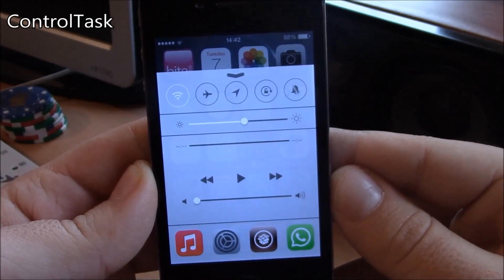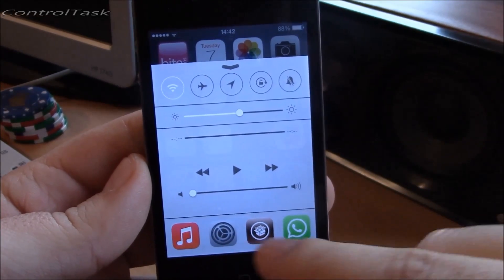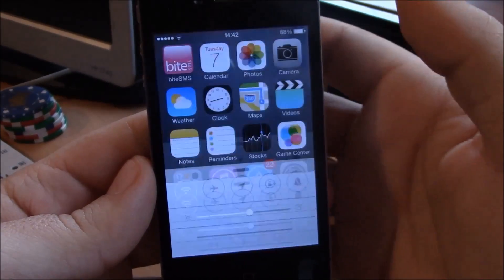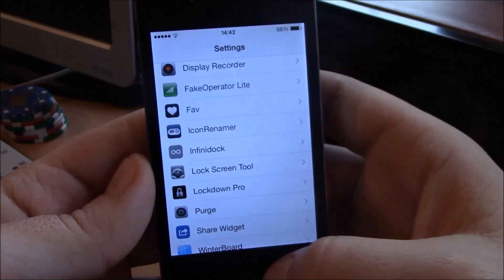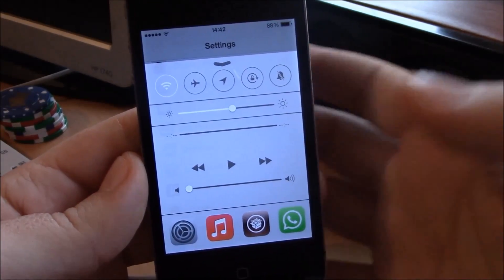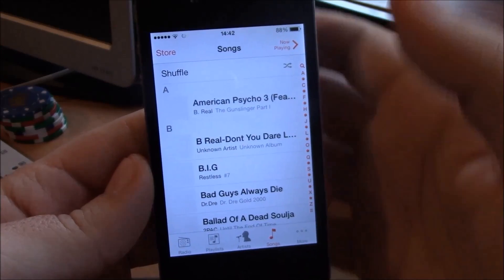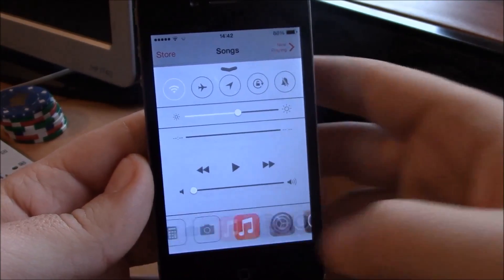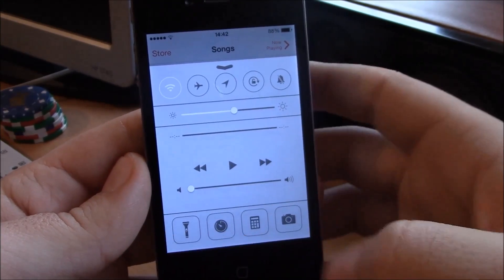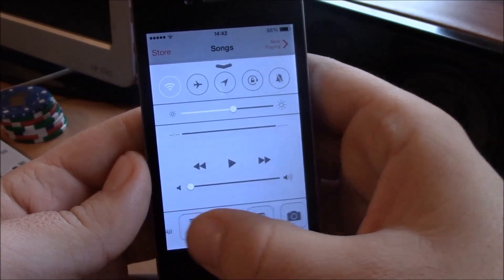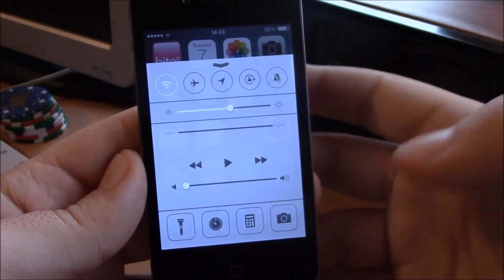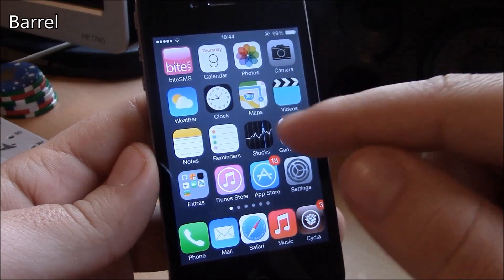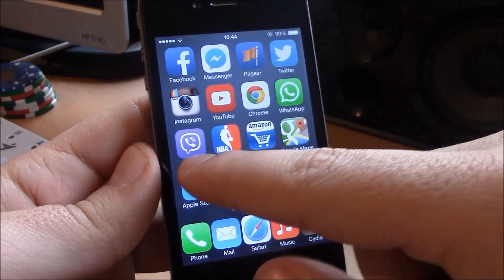Next up we have Control Task. This tweak gives you your opened apps right in the control center so you can switch between apps. It's a really useful tweak — you don't have to go through the home button to switch between apps. Just go to the control center, you have all the apps there, and you can even close them all by swiping from the left to your stock iOS 7 toggles, then once more from the left and it will kill all the apps.